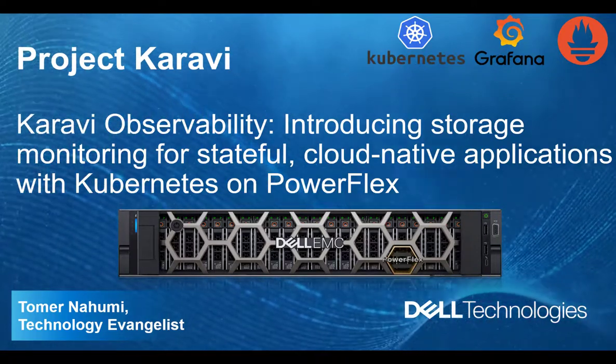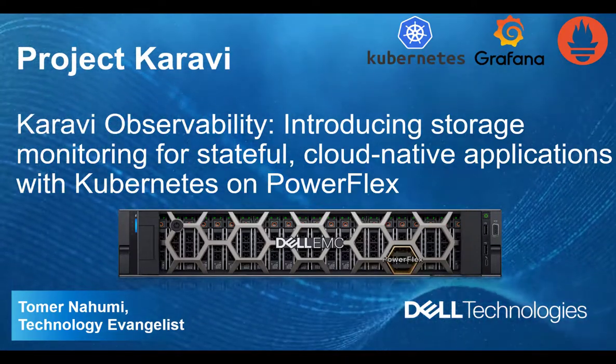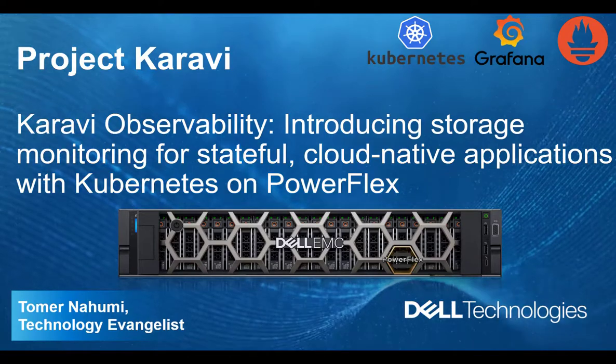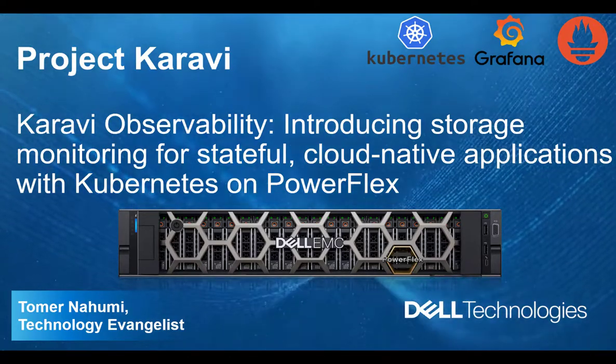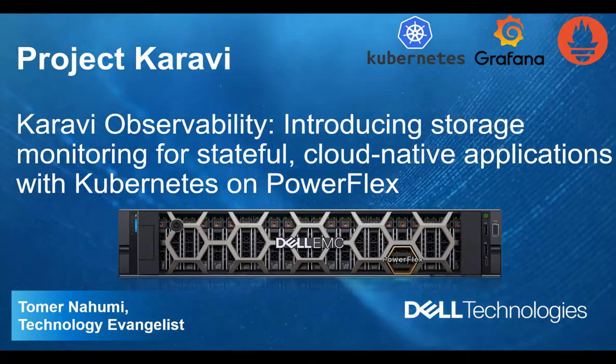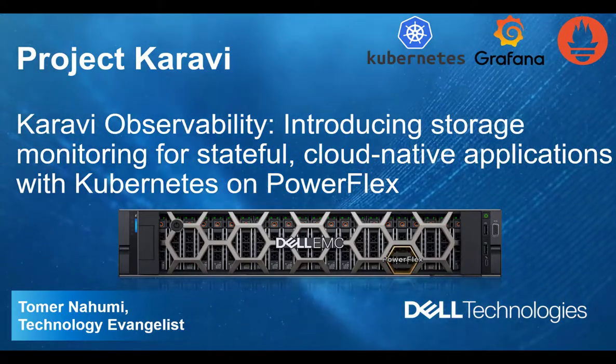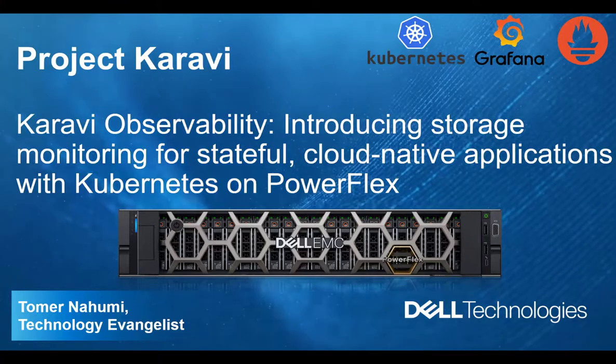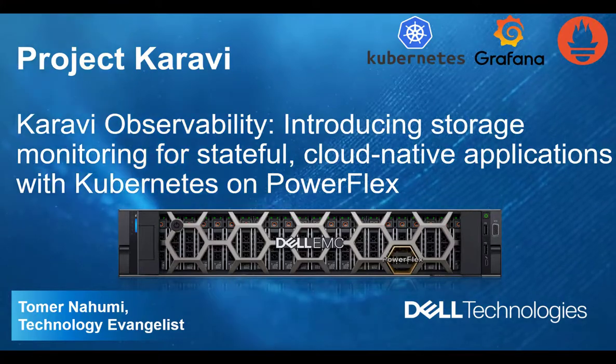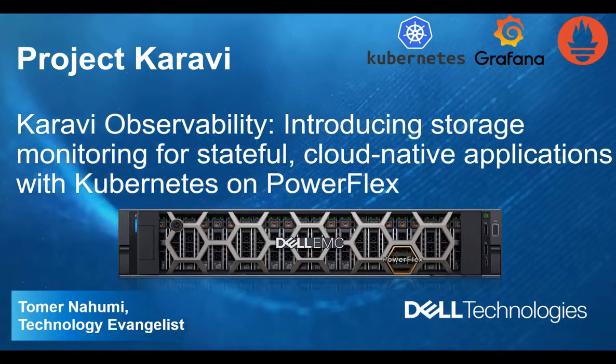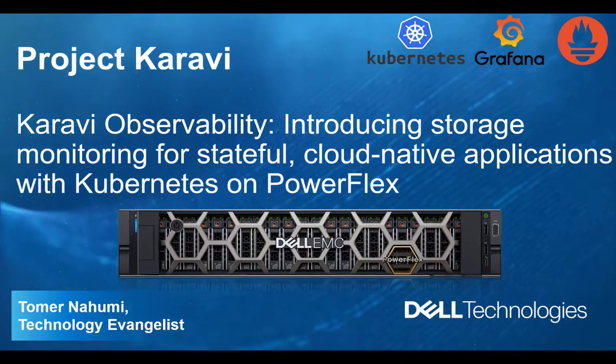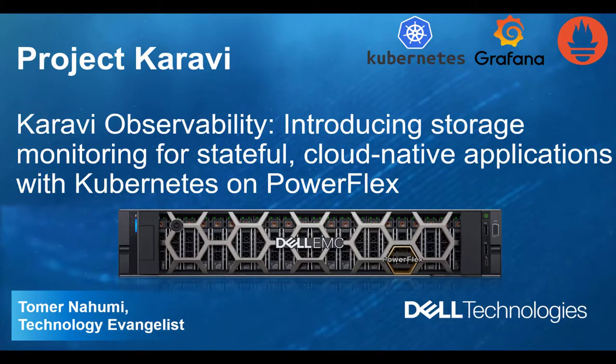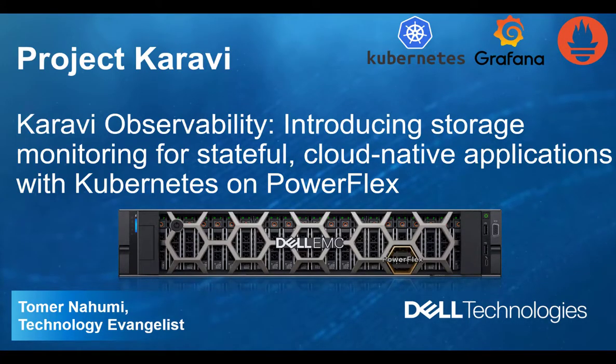Project Karavi, together with the CSI plugins and the pioneering app-aware, app-consistent backup and recovery solutions, forms the most comprehensive enterprise-grade storage and data protection solutions for Kubernetes from Dell Technologies.